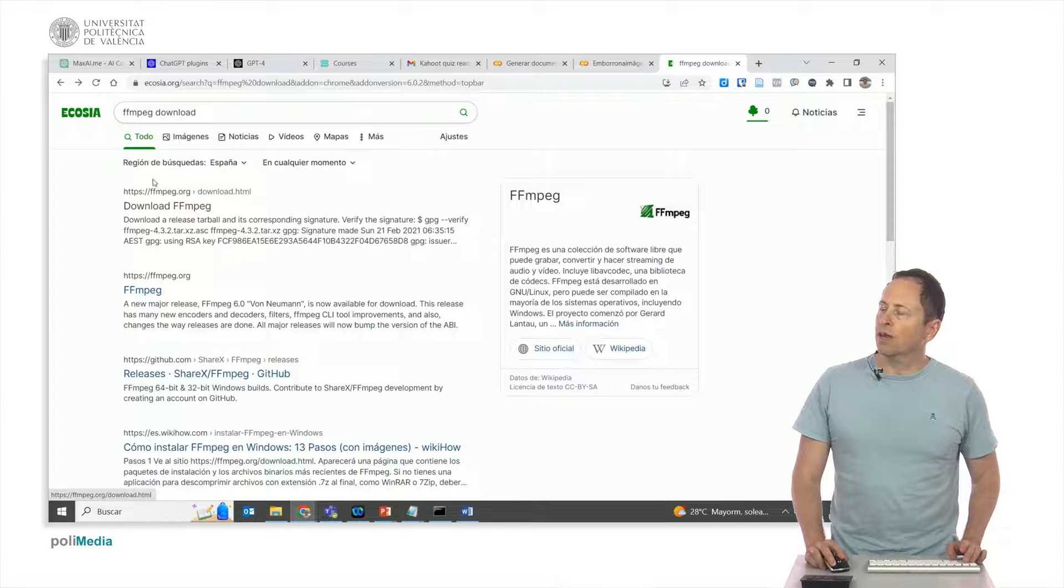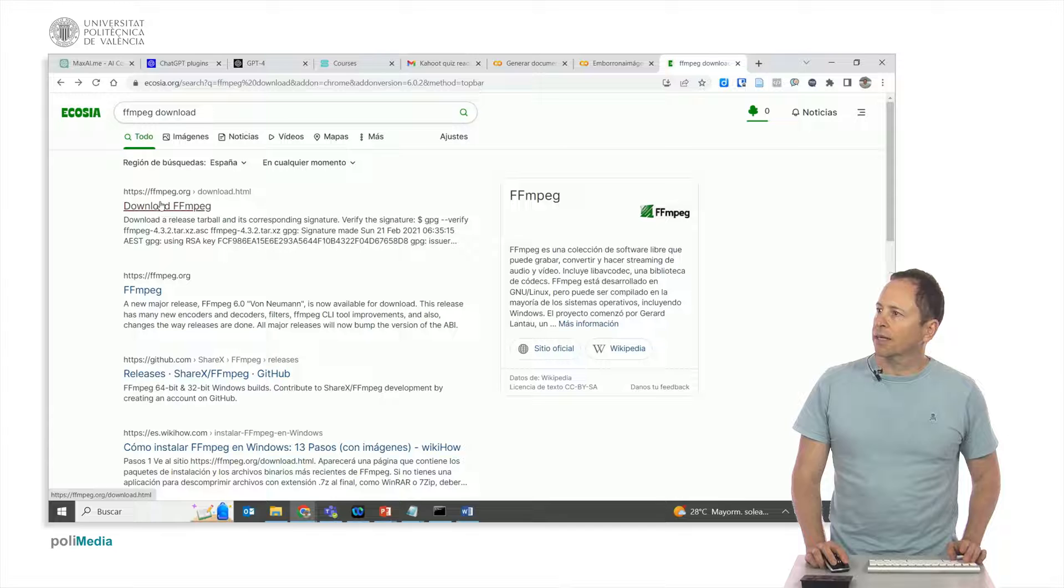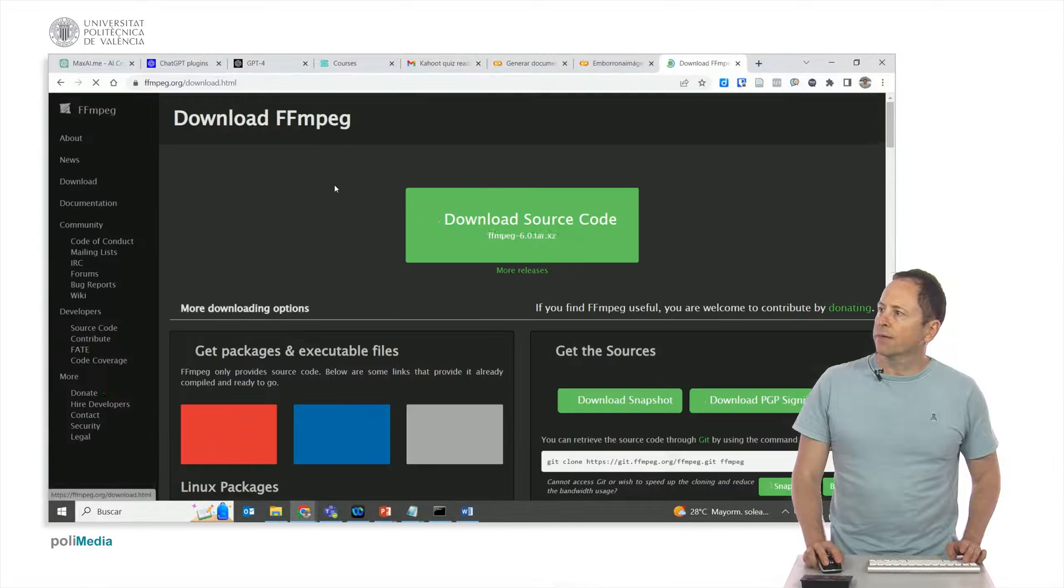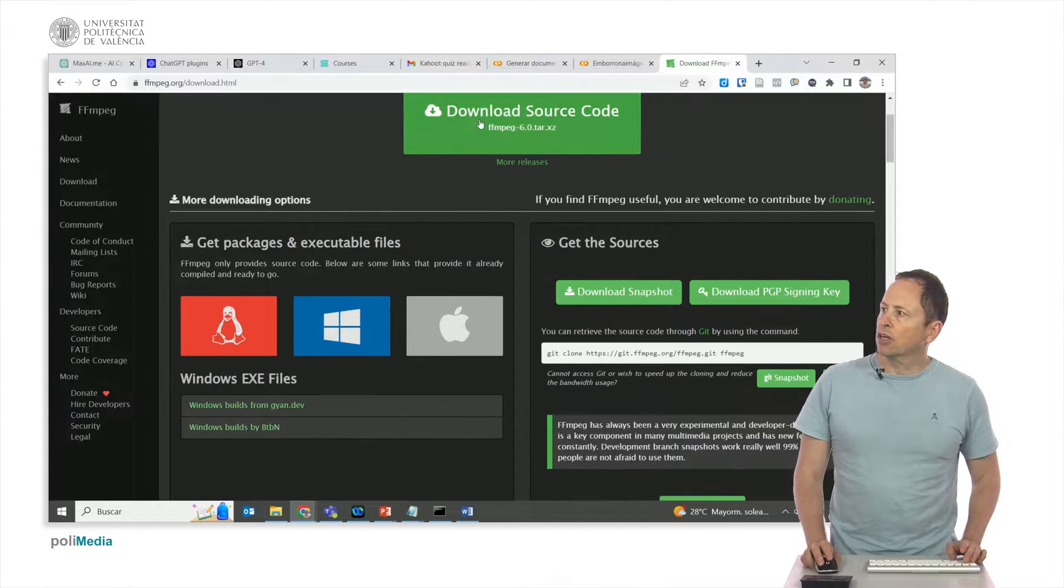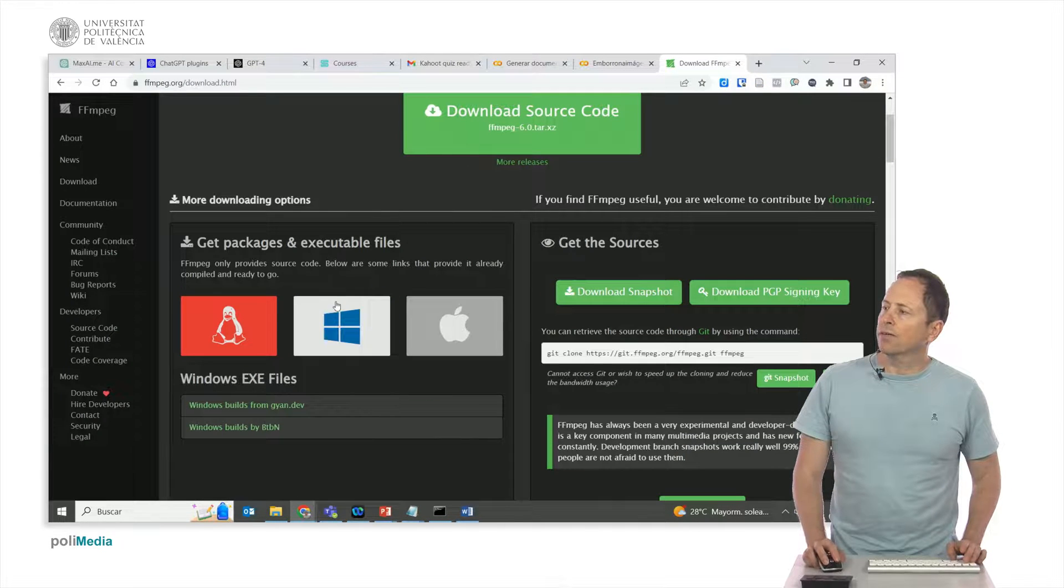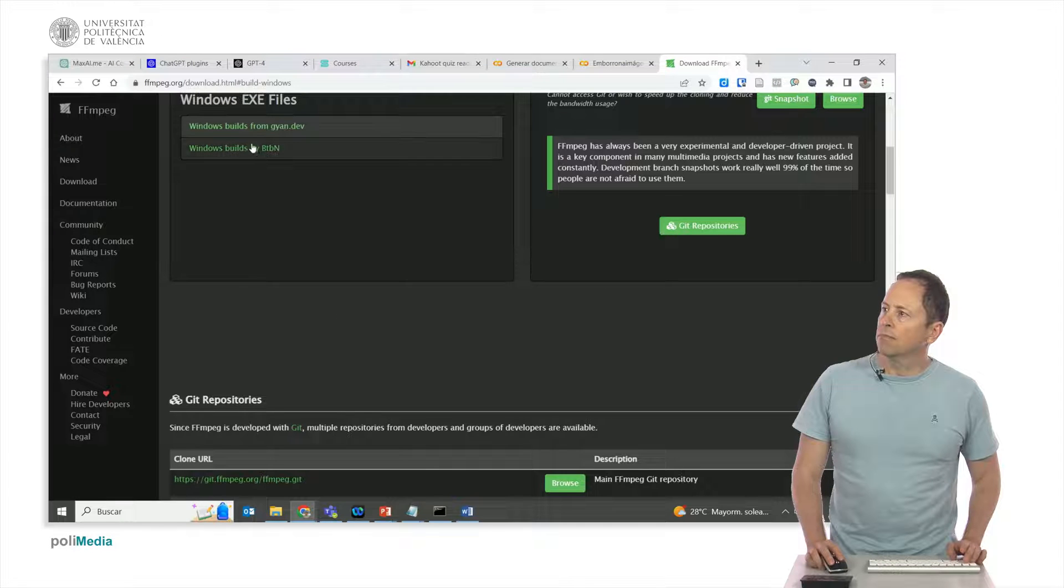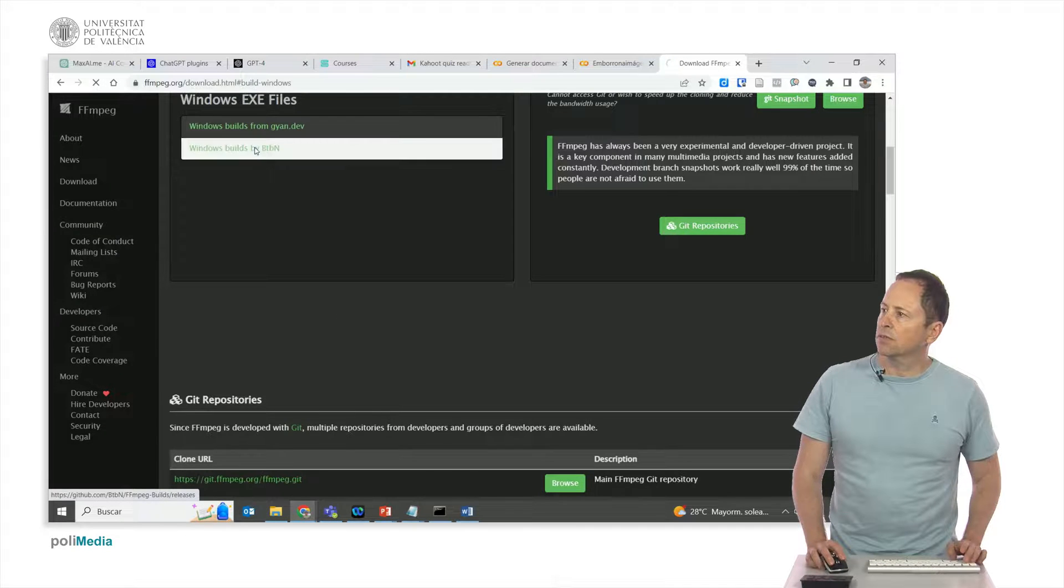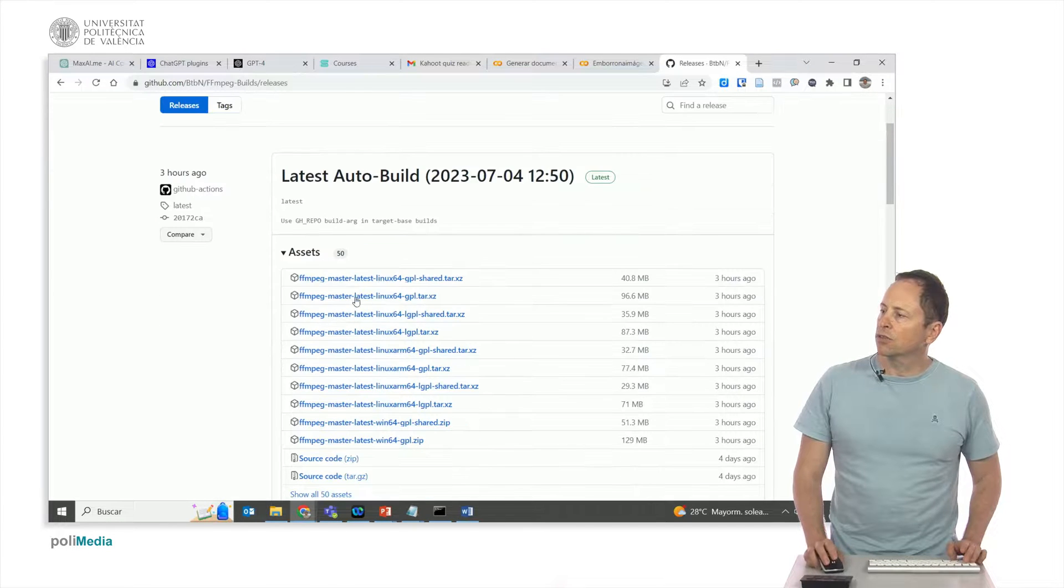If we click here on download, we will arrive to this page. Here we would have the open source code, and what we are looking for is the Windows version. From here we go to this same site and here we have the latest Win64 share.